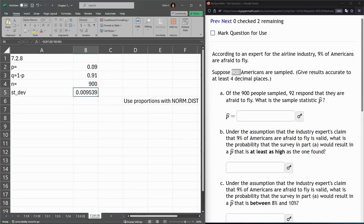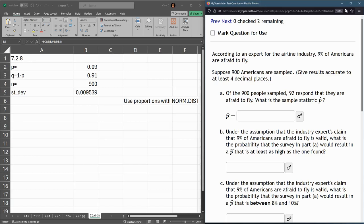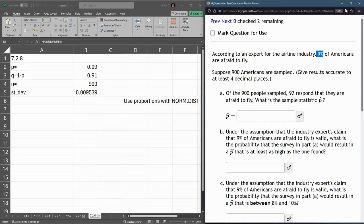Now, we're trying to figure out if in a certain sample, if 92 responded that they're afraid to fly, what is our sample statistic parameter? So this 9% here is for overall of the population, which is Americans who have an opinion on flying.